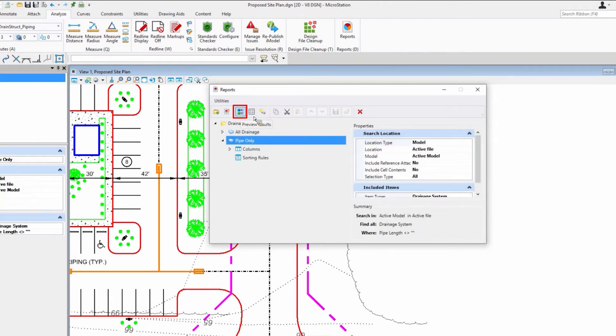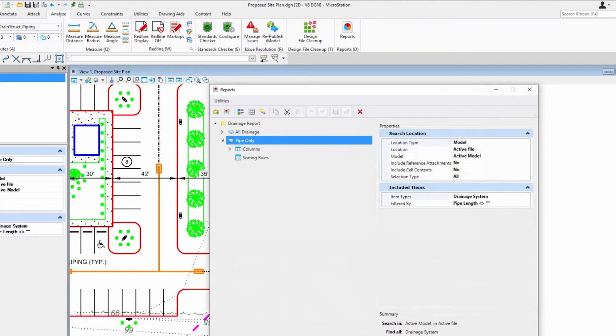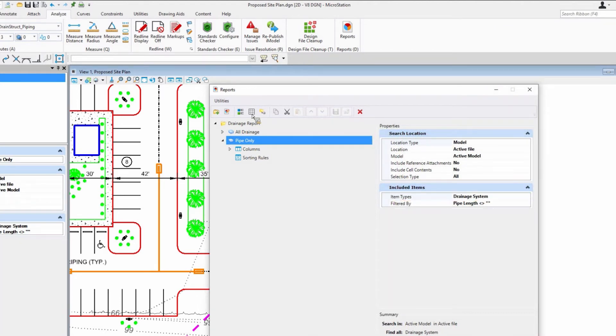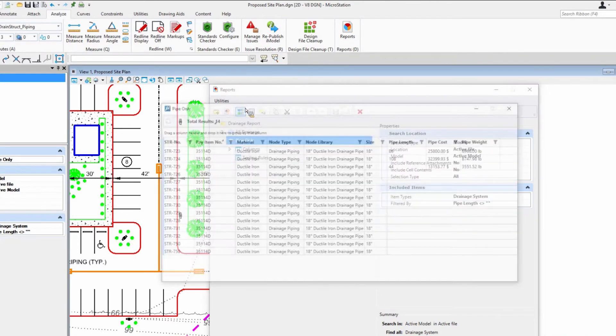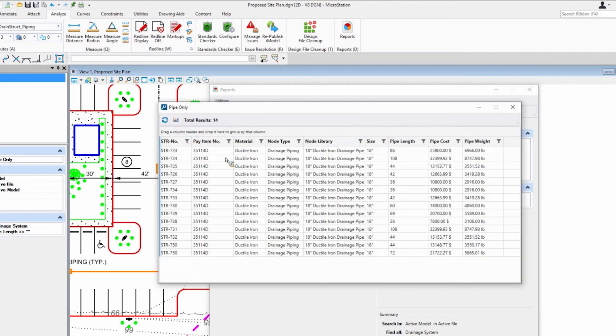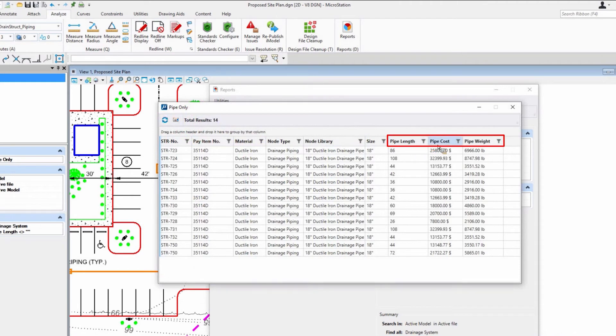Within one report, for those who have worked with reports, all it's doing is looking for the item types, and automatically in that report it will have all my properties about my piping, including length, cost, and weight.